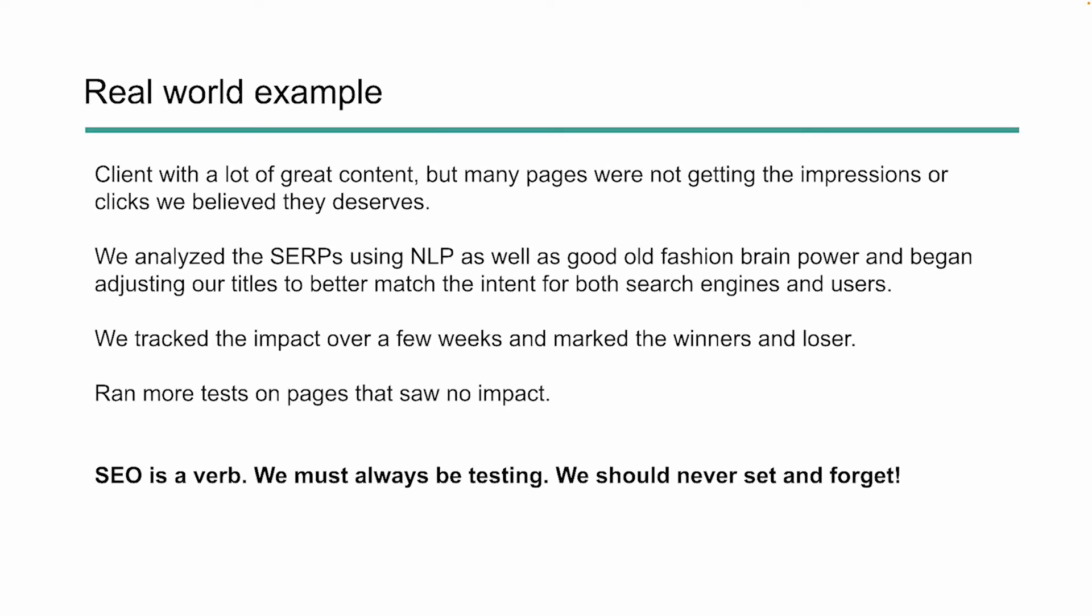I want to give you a real world example of some things I've been looking at lately to help us improve our title tags. We've got a client that's got a lot of good content, but many of the pages weren't getting the impressions and the clicks that we believe they deserved. So we started to analyze the SERPs using natural language processing, entity extraction, as well as a few other things like good old-fashioned brain power. We began to adjust our titles to better match the intent of both the search engines as well as the users. We tracked the impact of this over a few weeks and we marked down the winners and losers, and then we kept running more tests on those pages that had zero or not the impact that we wanted to see. This is really important: SEO is a verb. We must always be testing. We should never just set it and forget.